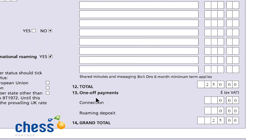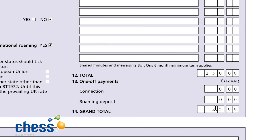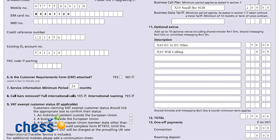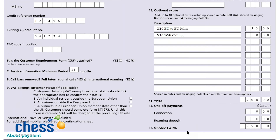In box thirteen, one-off payments, connection and roaming deposit: you will be notified if during the credit vet process there is any such deposit required. Otherwise you can leave this blank or simply put in zero as the total. Box fourteen may well just be a duplication of box number twelve, but best practice states we need to see it — we need to see continuity and absolute transparency from the top of box ten through eleven down to twelve and fourteen.